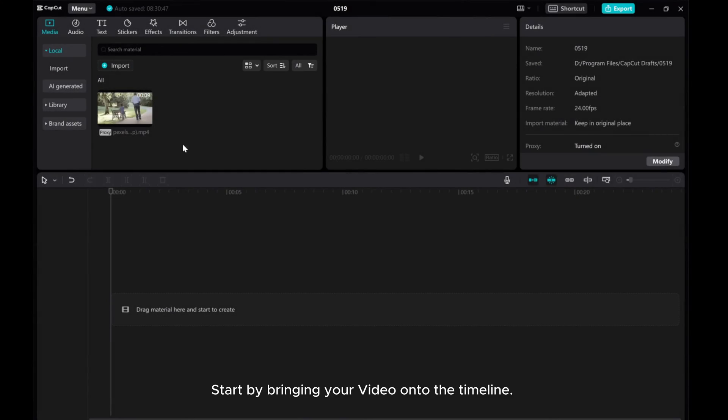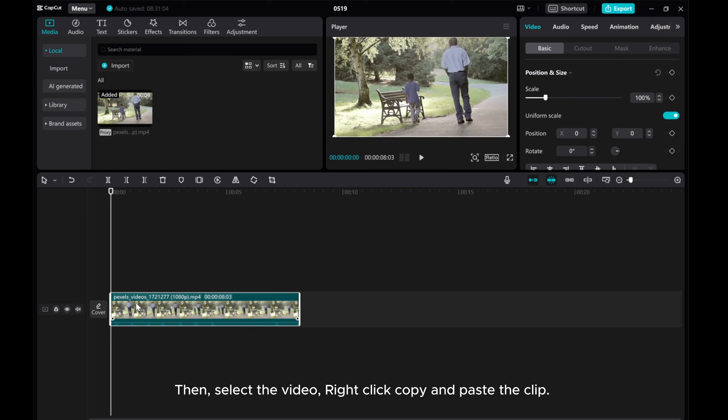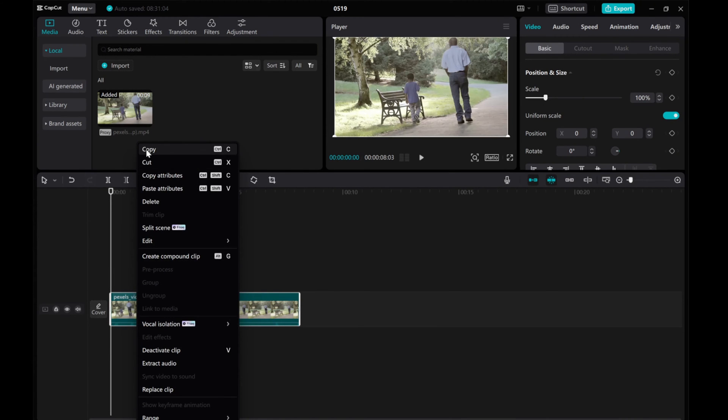Start by bringing your video onto the timeline. Then select the video, right-click copy, and paste the clip.